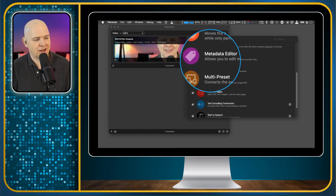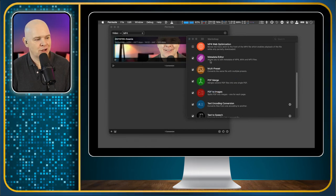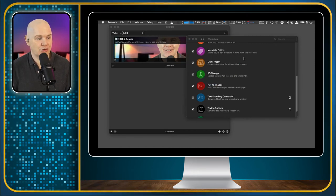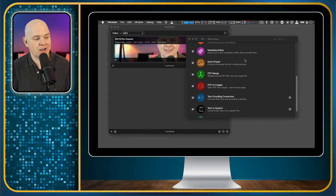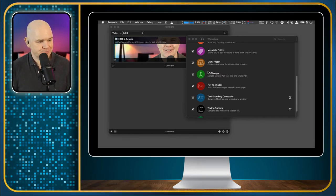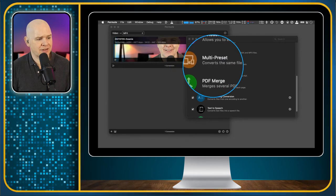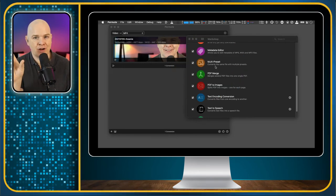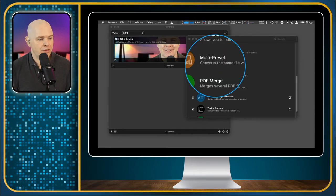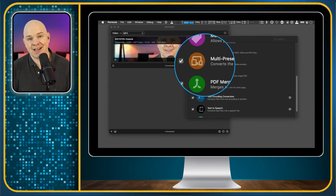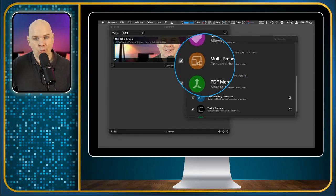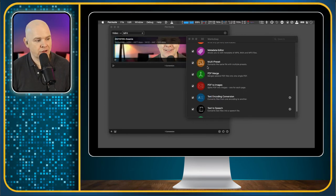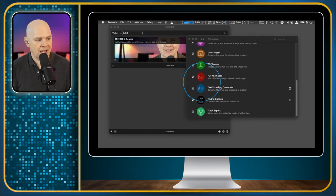However, metadata editor. I can talk about that. That's quite useful. Being able to edit the metadata of MP4s and MP3 files quite easily and add batch editing to it. Multi preset. So you saw where I could convert a file into a cropped file for Instagram or something like that. Well, this now allows you to do batch editing where you drop one file and then it will convert it into multiple different files. So that is quite useful.